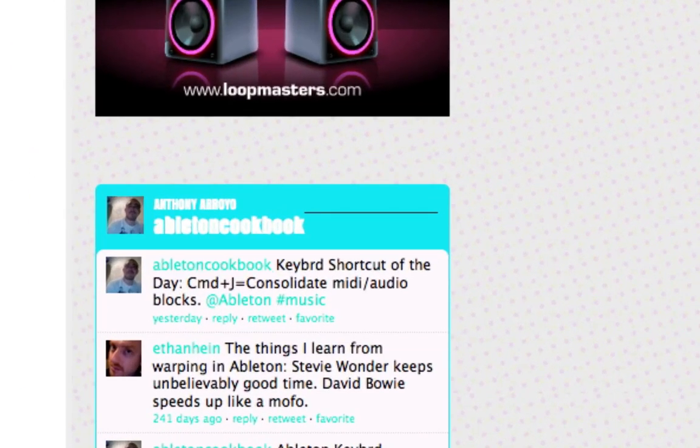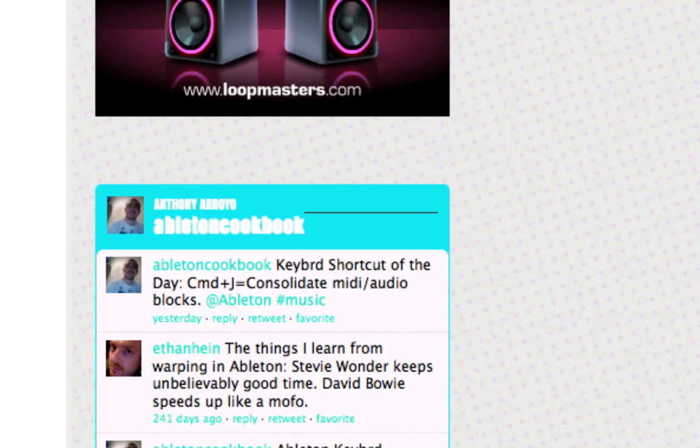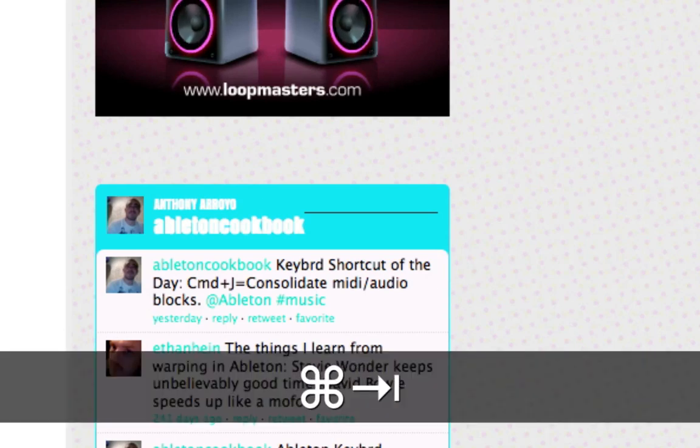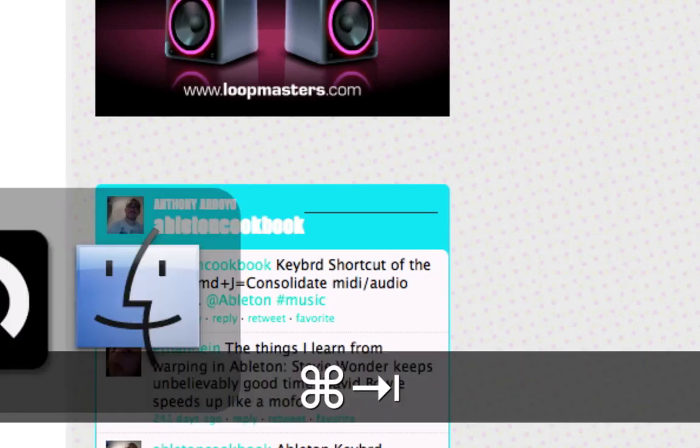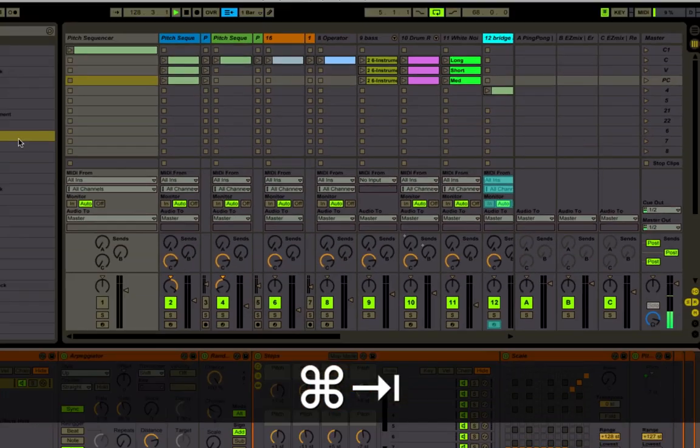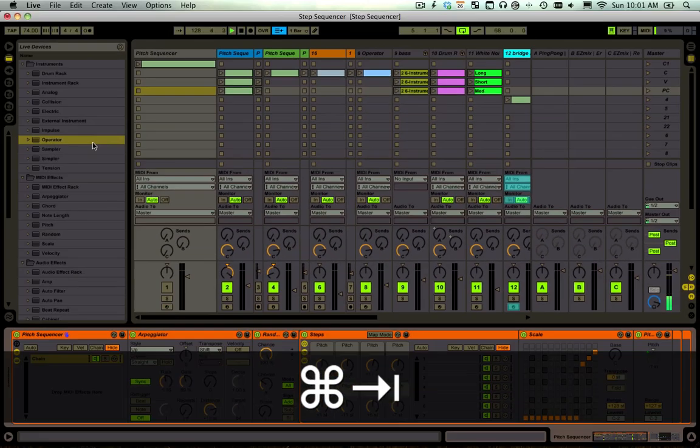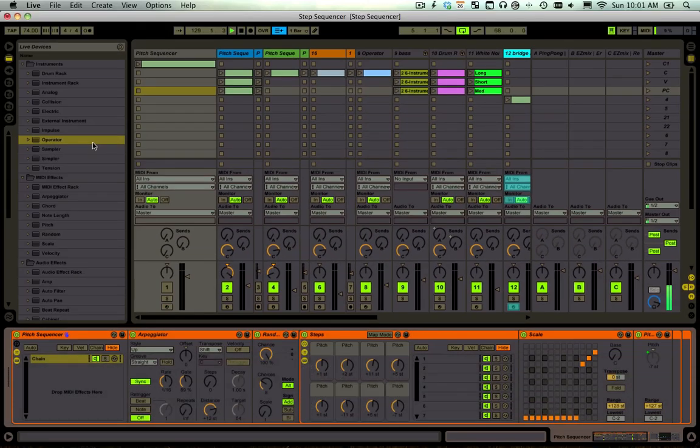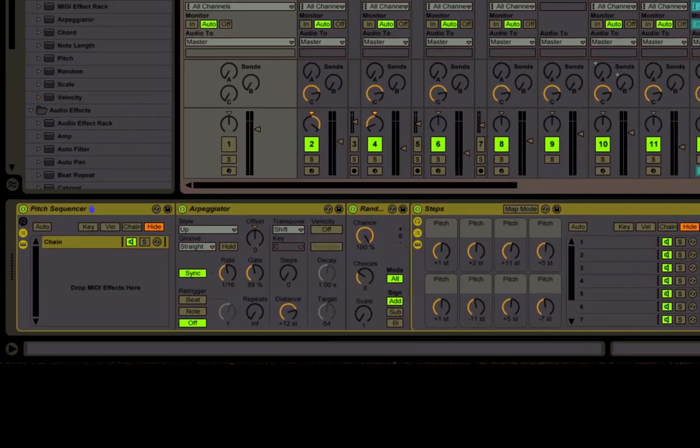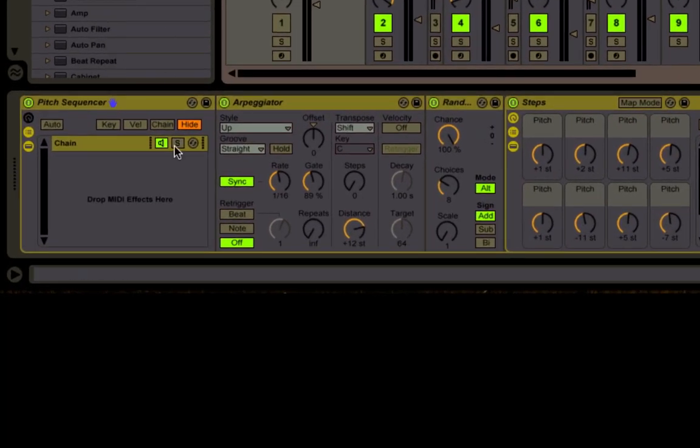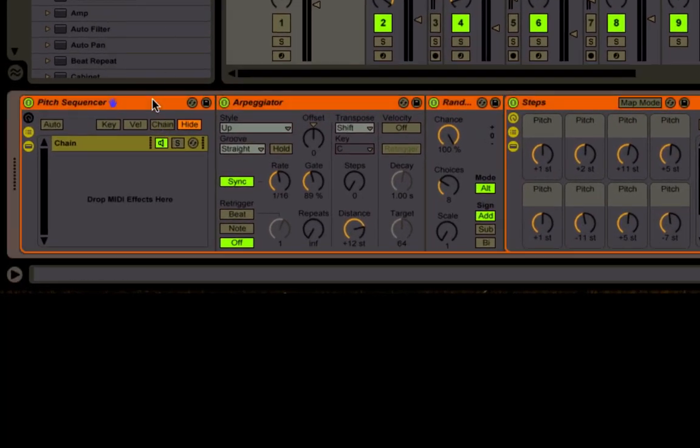You should follow this guy on Twitter, he's got tips every day. He's a genius. He was going to go out with me for a beer but he never got back to my email, so it's cool, I'm not hurt or anything. Let's take a look at the pitch sequencer that he makes in the video.